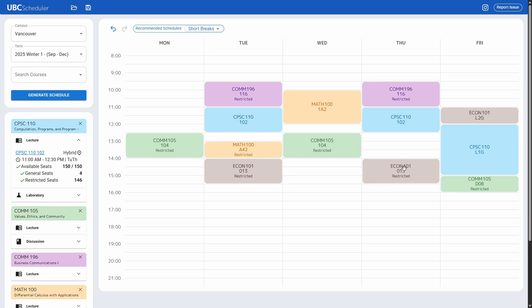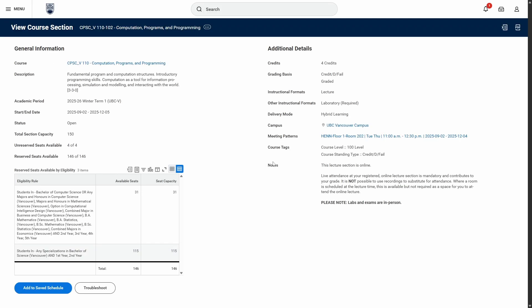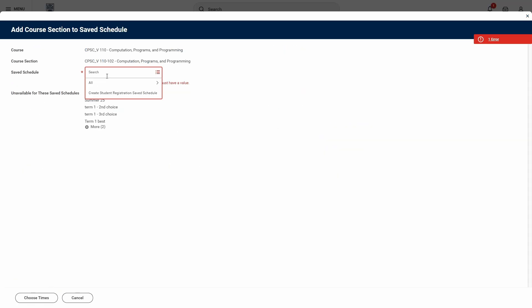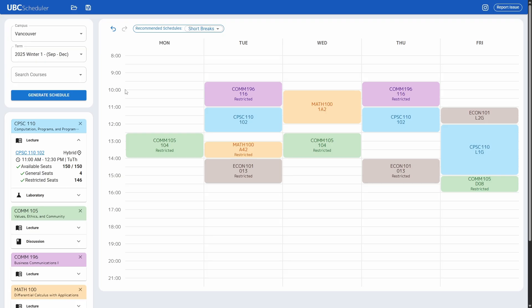After you plan all of these out, you can click the links here and it'll bring you to the page on Workday. You can click add to save schedule, pick out your schedule, and save it very easily.